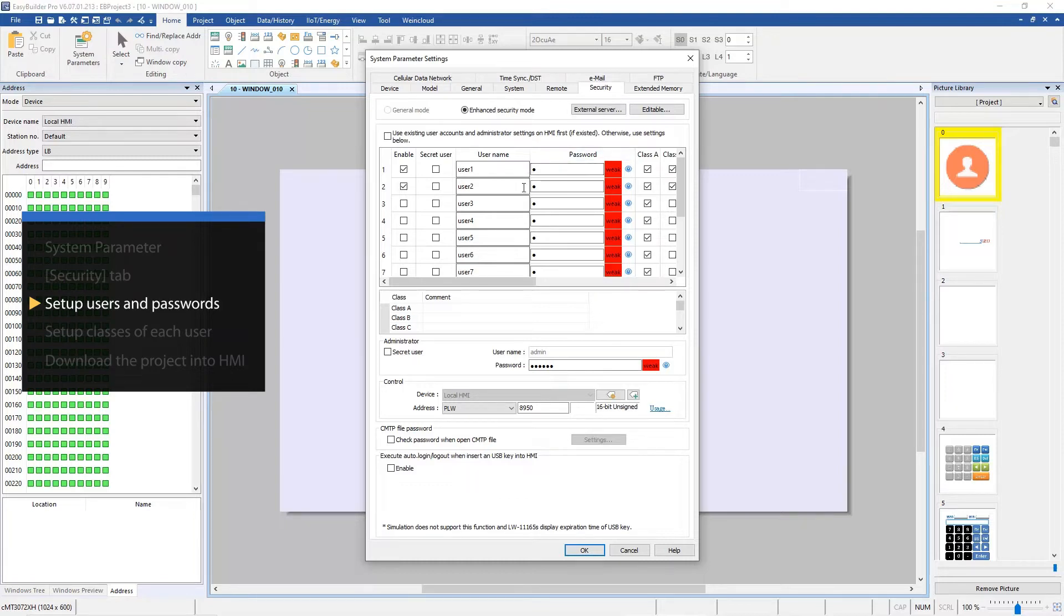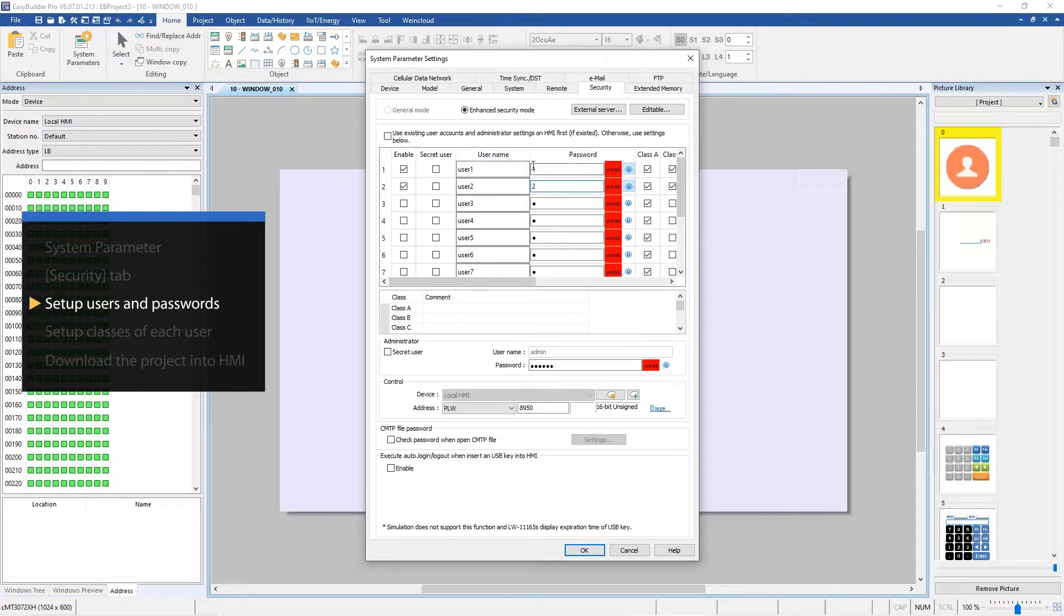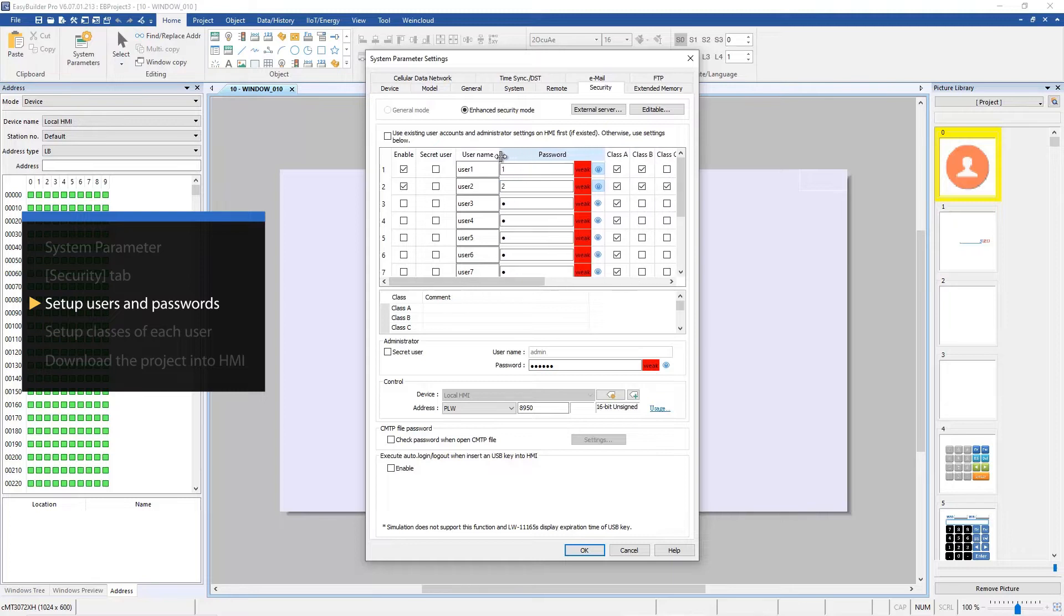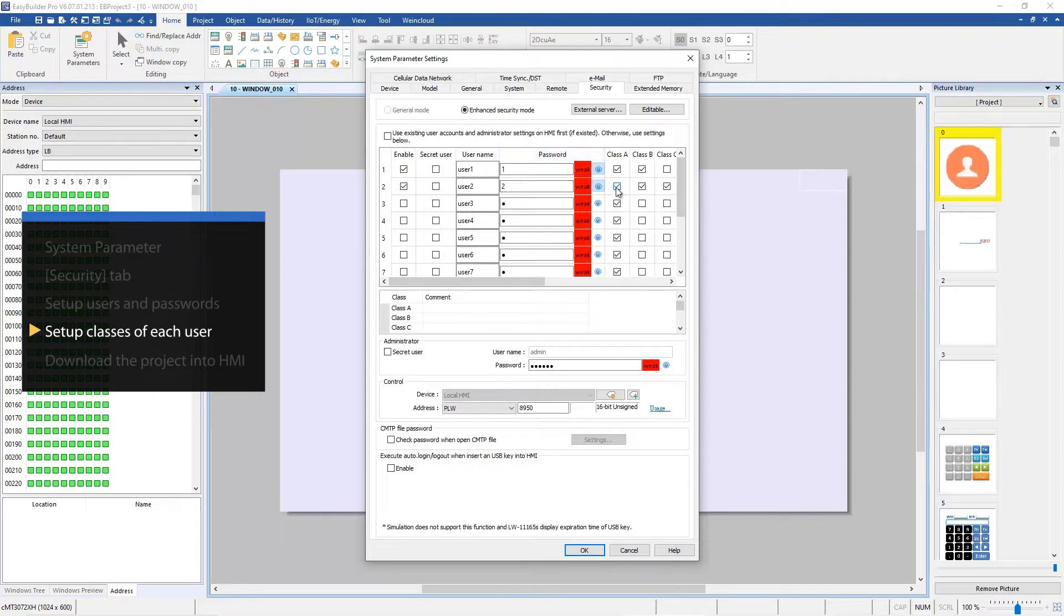By default, two users are already enabled: user one and user two, with passwords one and two. To make the project simple, just use class A for user one and class B for user two. So later you can see the difference simply by creating two objects with different classes.